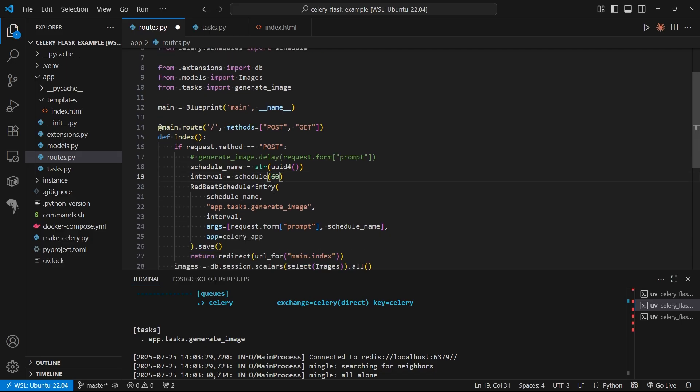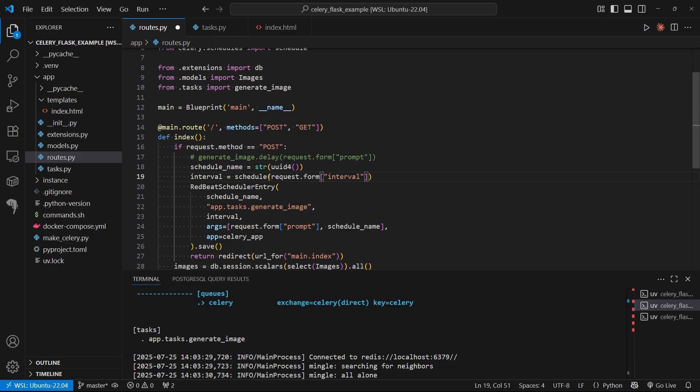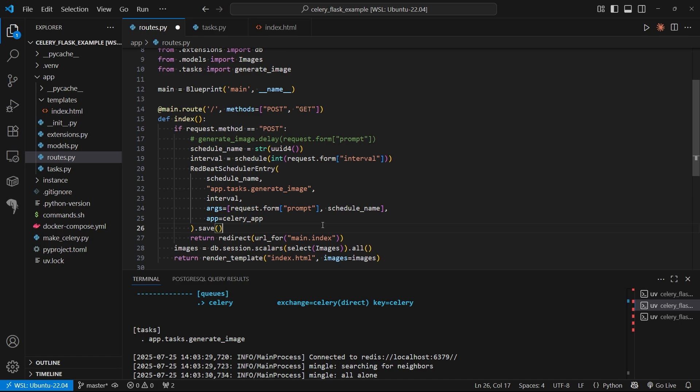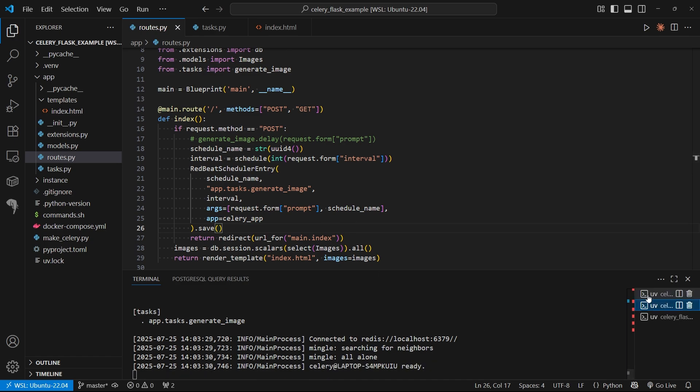Inside the form, we have the interval field, and I'll coerce this to an integer. We're not doing any validation on the front end, so I just need to make sure I'm passing a number in here. This interval is going to be passed to RedBeat scheduler entry, and that's going to schedule it. Now I can save this.